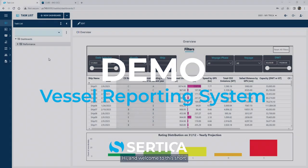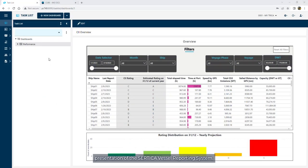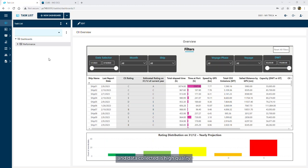Hi and welcome to this short presentation of the Sertike Vessel Reporting System. In Sertike VRS, reports are filled easily by users and data collected is high quality based on custom and generic verifications.